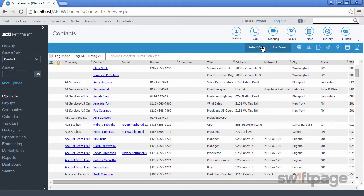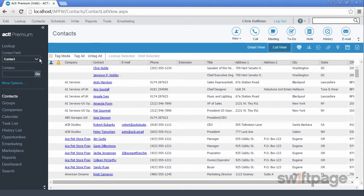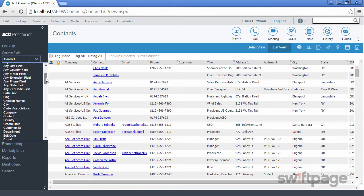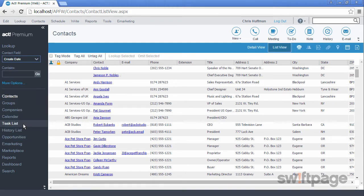What if you wanted to see which contacts were created today? You can perform a lookup to find the answer. From the Lookup pane on the left, use the Contact field drop-down and select Create Date. Then go to the Contains field and type today's date.